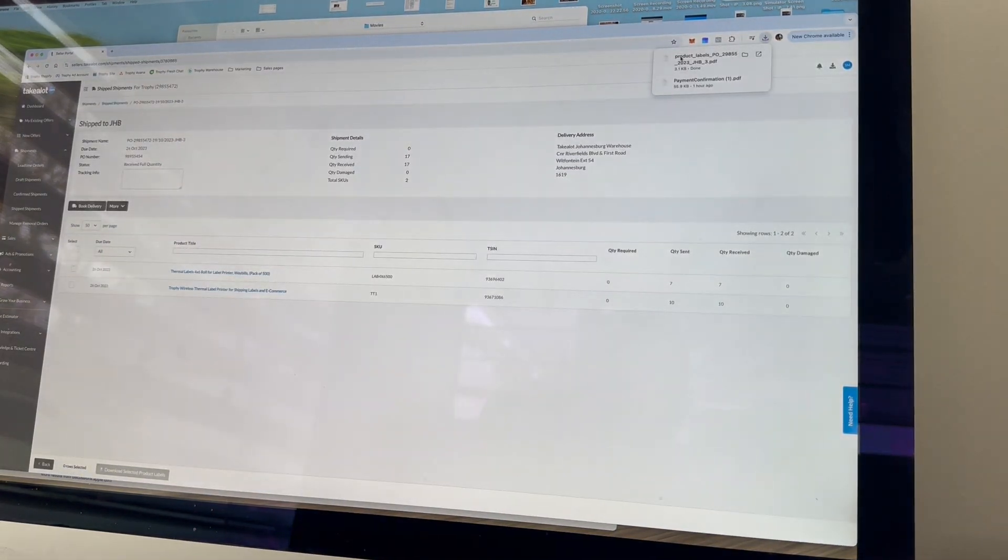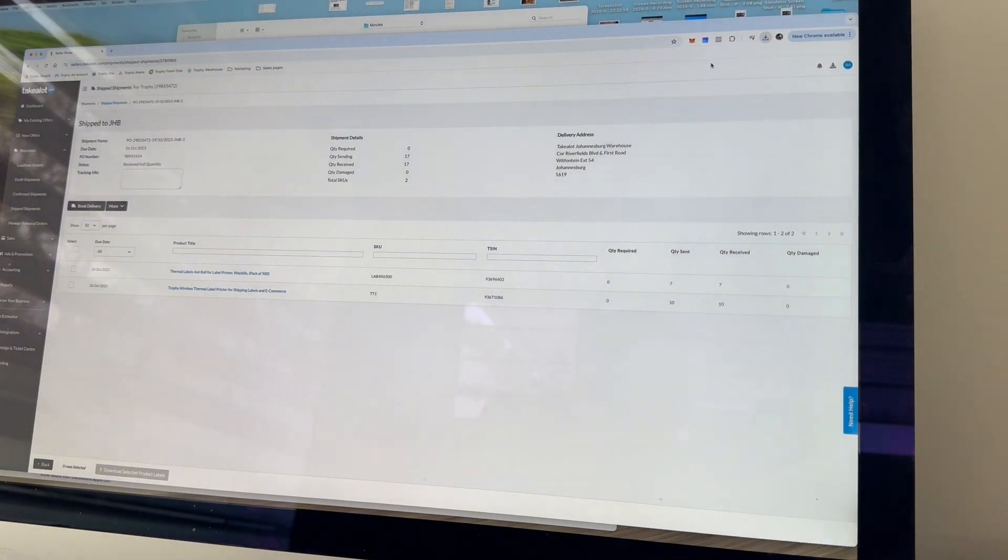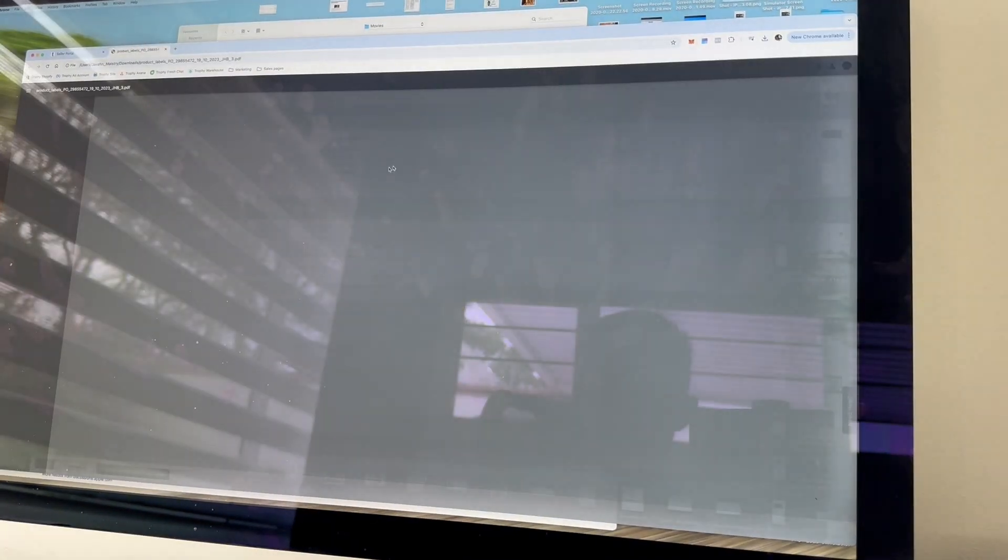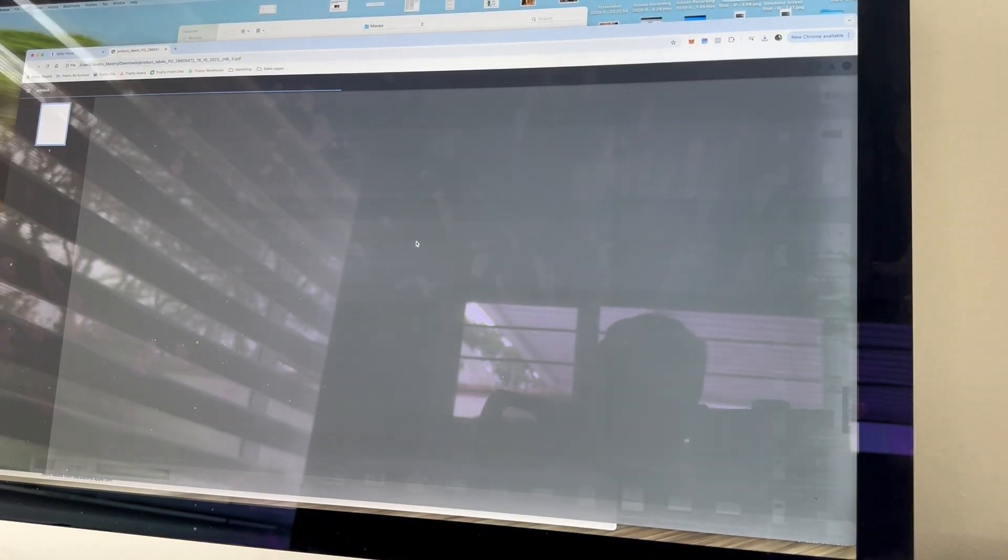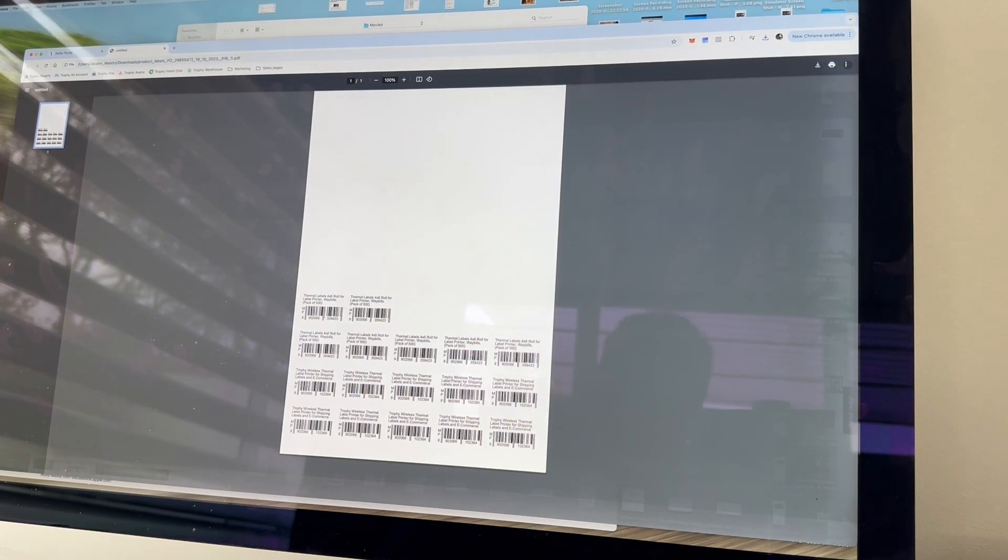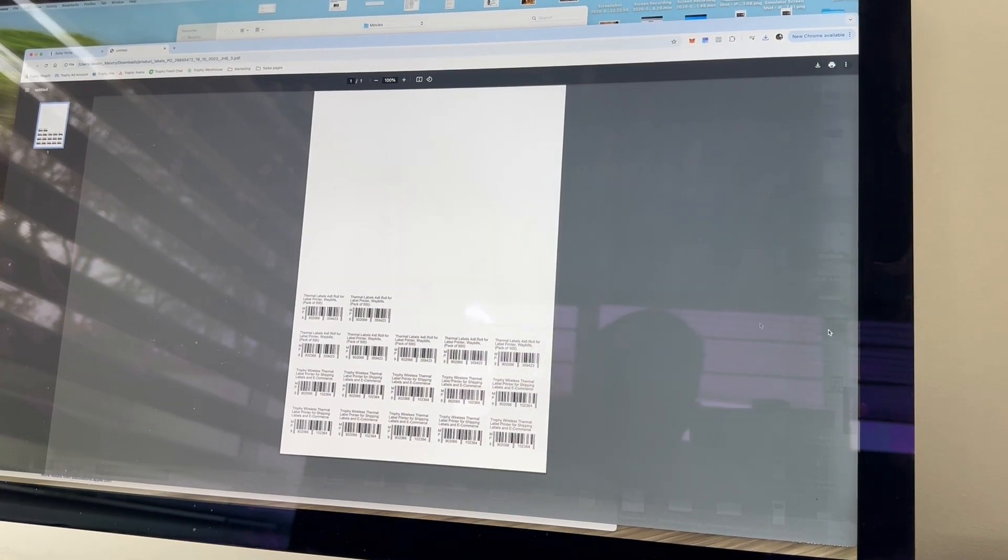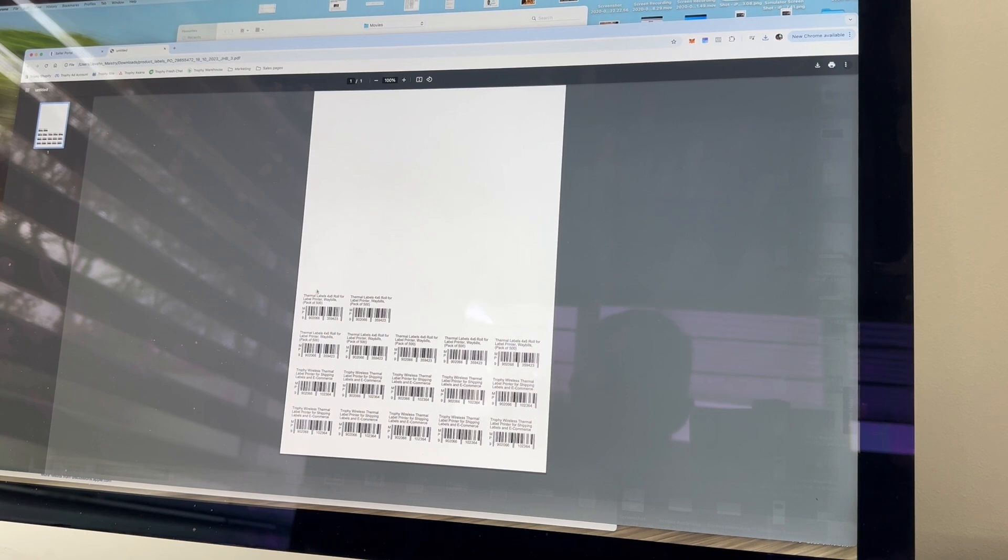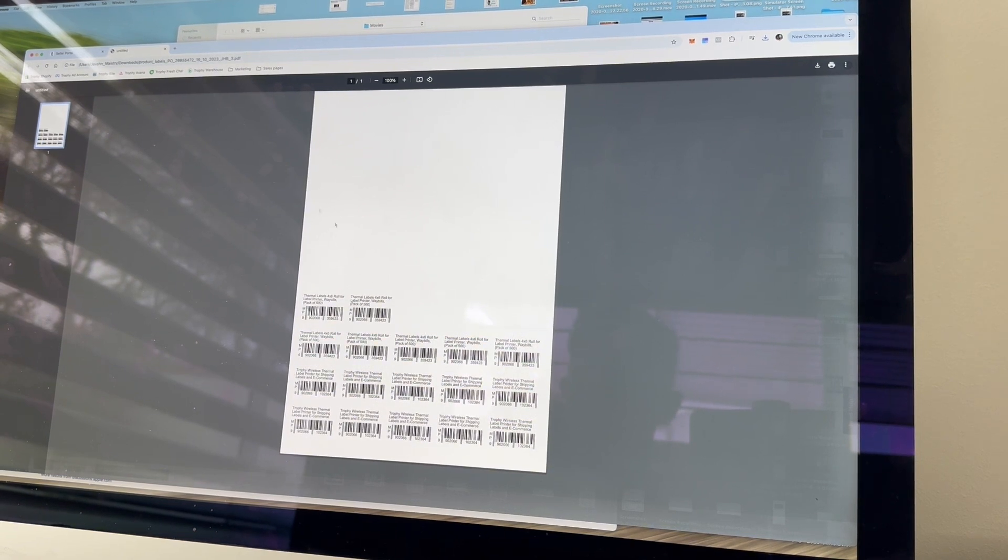Okay, great. That's complete. So as you can see, I'm going to open that up. It's got our product labels here. And now that you've got this document here, we can proceed to printing out our labels.